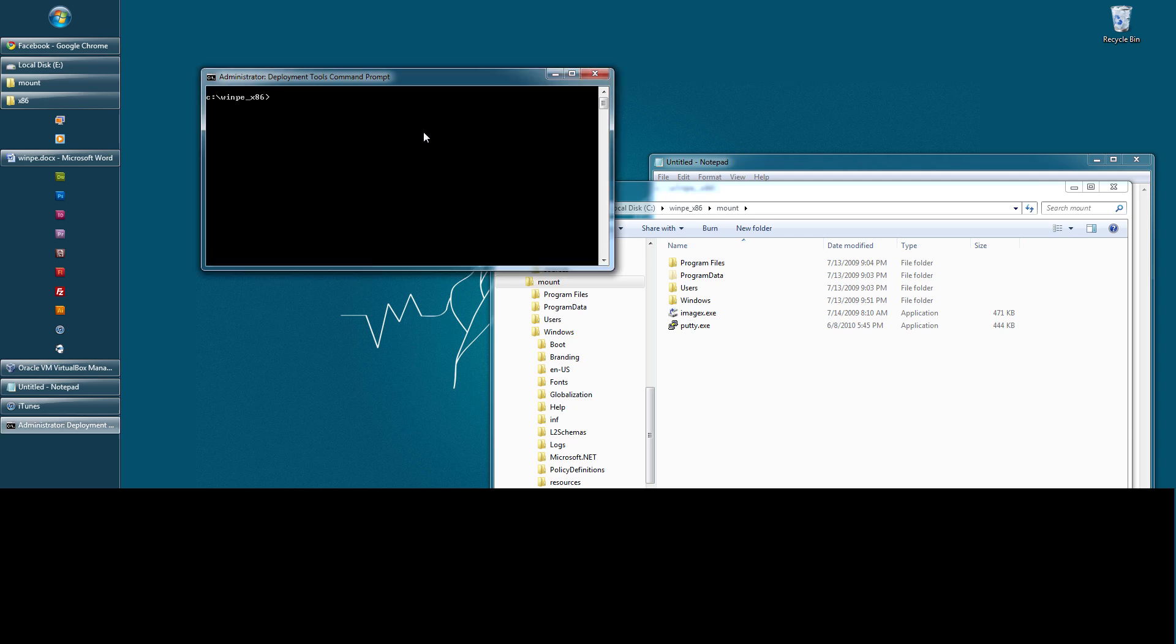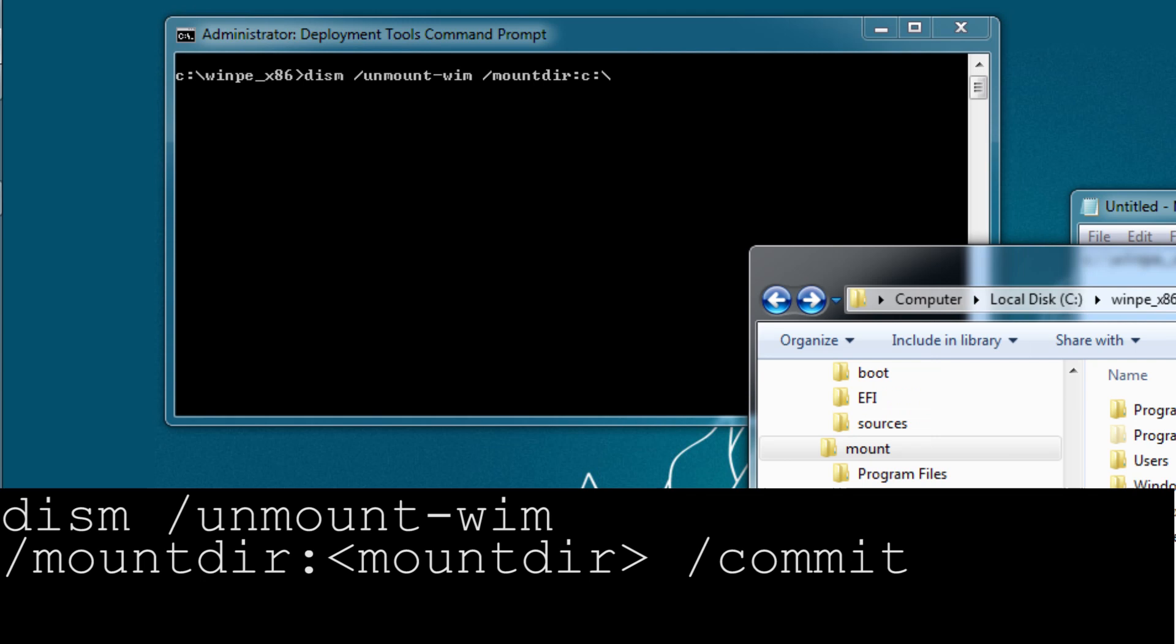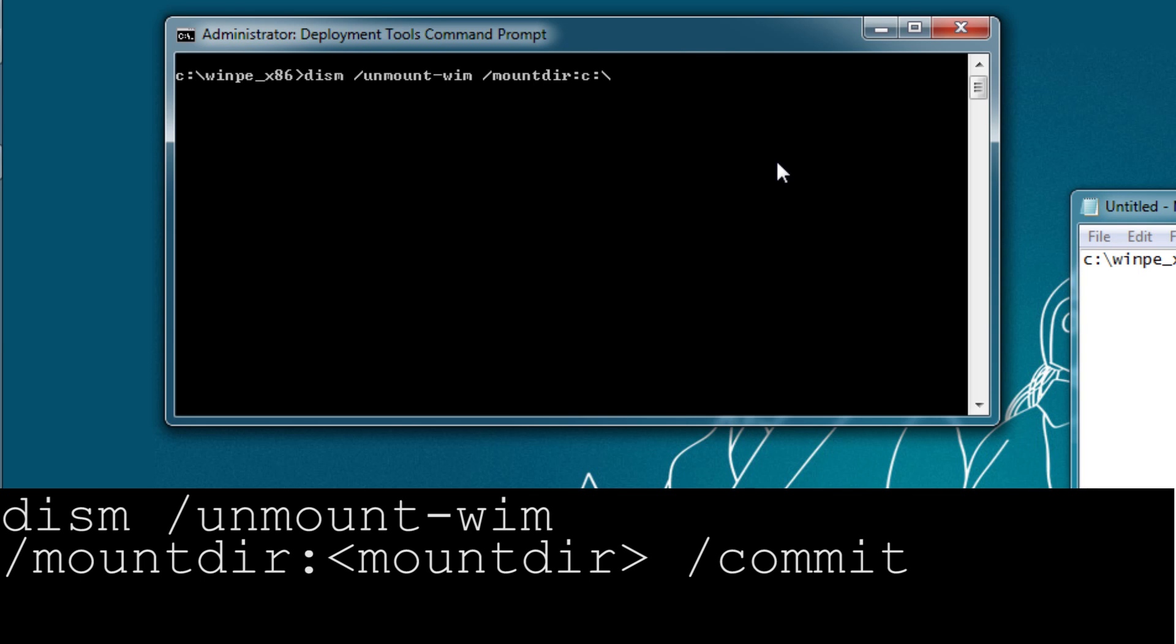Now to do this, this is a pretty simple command. It's just dism slash unmount dash WIM slash mount directory or dir win. This will be the location of the mount folder. And one thing I have noticed, I believe if you have the mount folder open when you try to unmount it, you'll get errors. So make sure you close out of it.